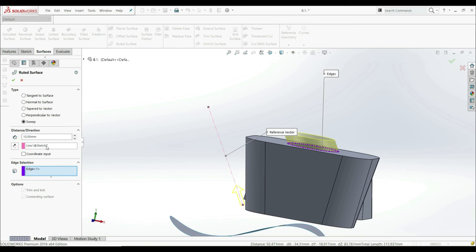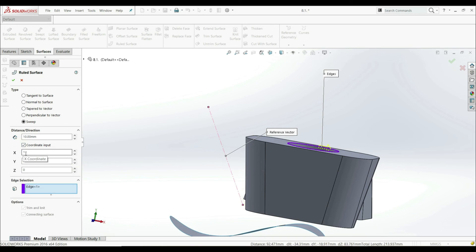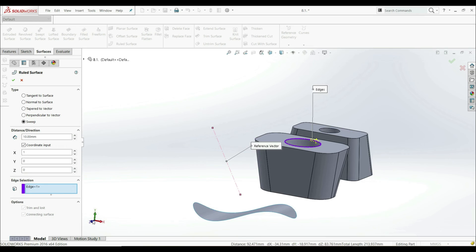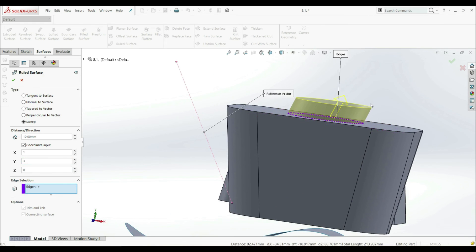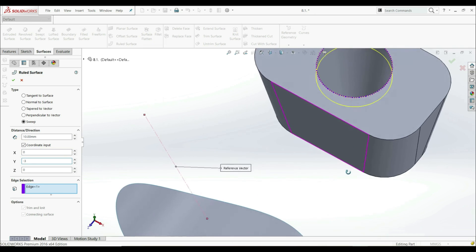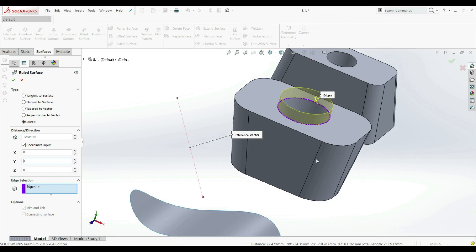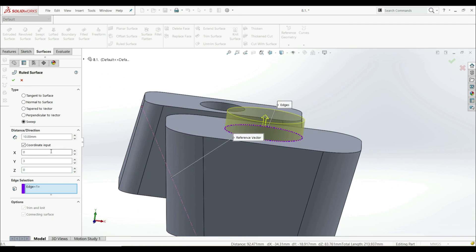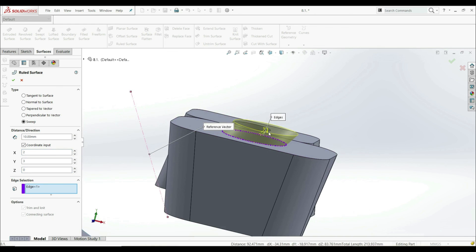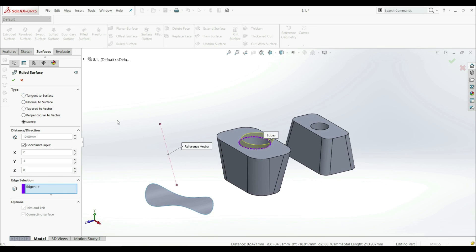Instead of using a reference vector, we can use coordinate input. When we check this, the Reference Vector tab disappears. Instead, we use coordinates with X, Y, and Z in the coordinate system. For example, Y direction at 3 millimeters — now we can see this. Setting X to 0 makes it straight. For a different direction, Y at minus 3 gives the opposite direction. If you want the surface at some angle, you can set X to 2 for a tapered surface. Those are all the possibilities for how you can use Ruled Surface.